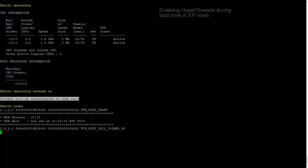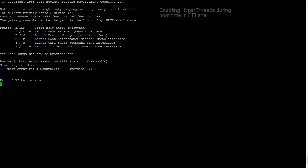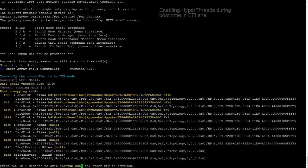To apply the changes, do a reset in the shell. Once the system comes up after reset, it will have the hyperthreads enabled.